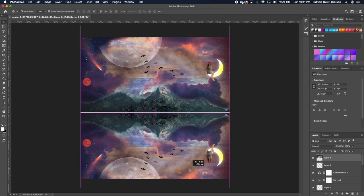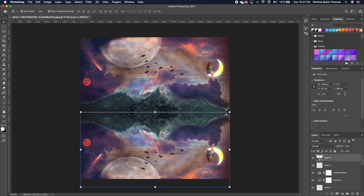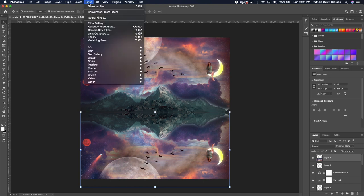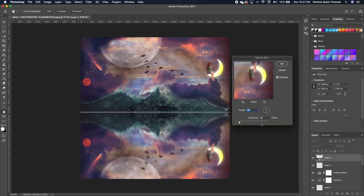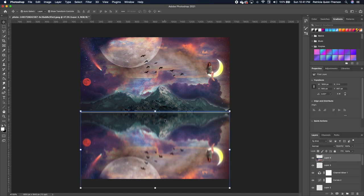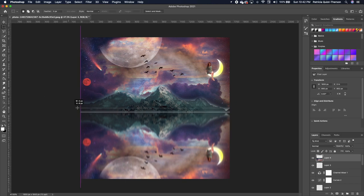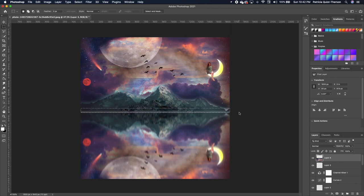Move the flipped image to the bottom to create the reflection. Click on the image and add a Motion Blur — go to Filter > Blur > Motion Blur. Set the angle to 90 and distance to 22, then click OK. Use the elliptical marquee tool to cut out areas where you don't want to see the blur effect.